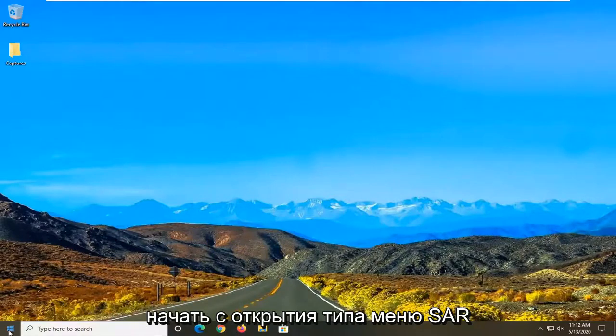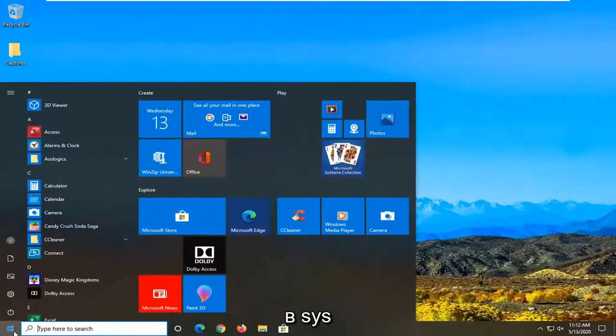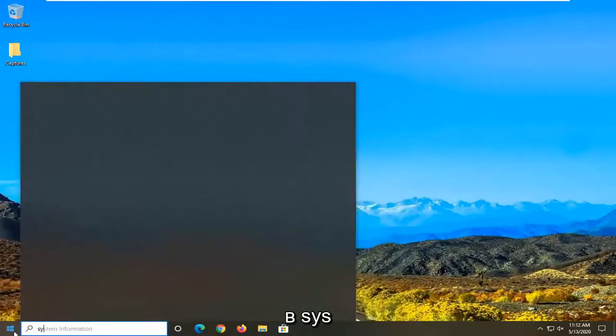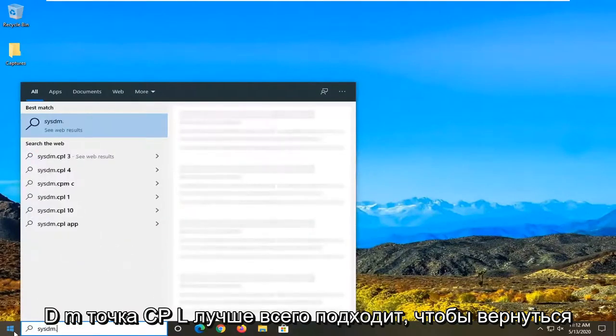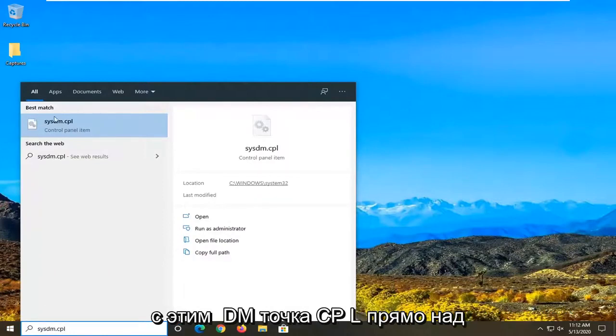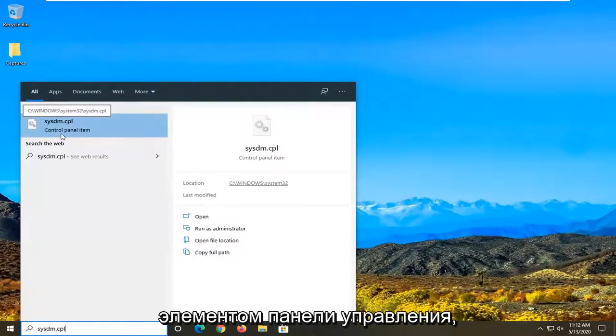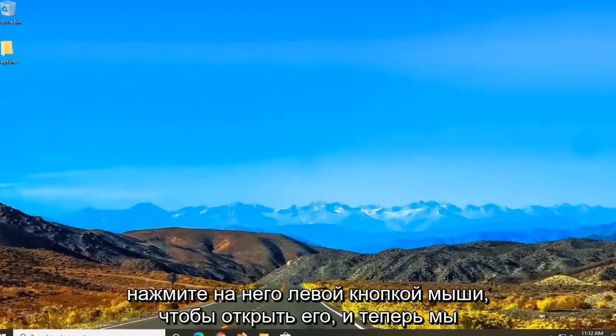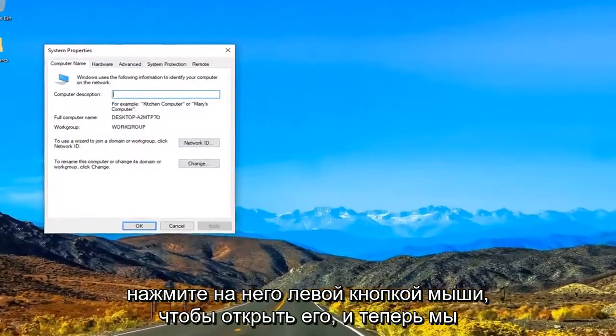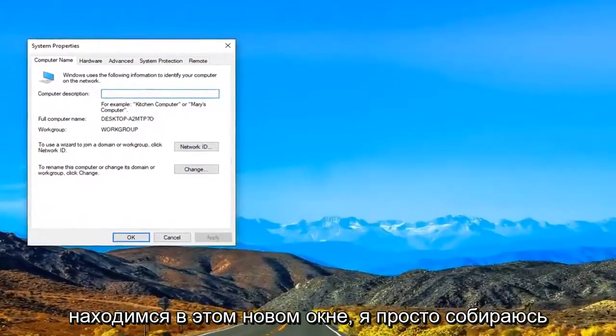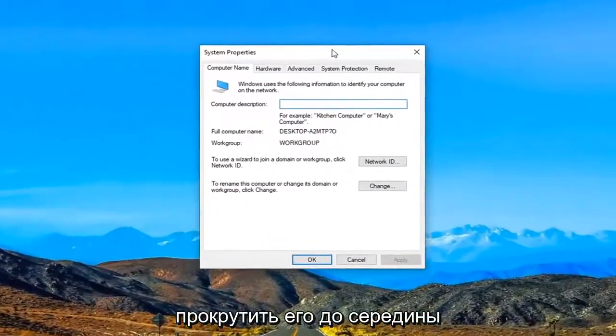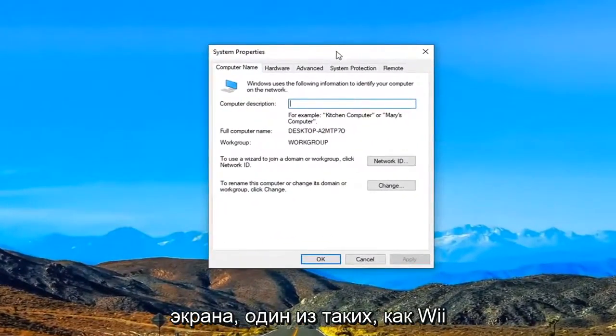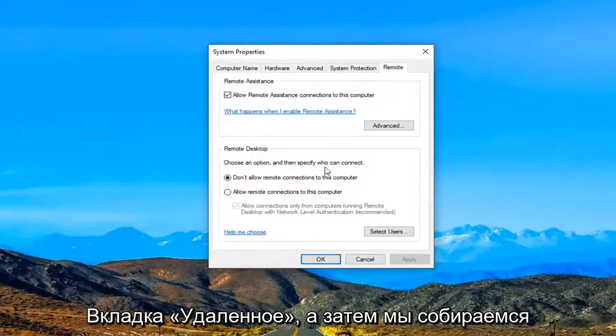So what we are going to start with is opening up the start menu. Type in sysdm.cpl. Best match to come back with sysdm.cpl right above control panel item. Go ahead and left click on that to open it up. And now we are in this new window. I'm just going to scroll it over to the middle of the screen. I'm going to select the remote tab.